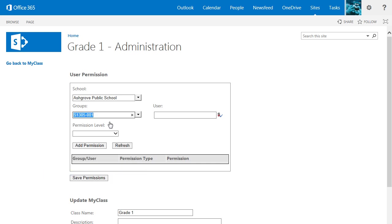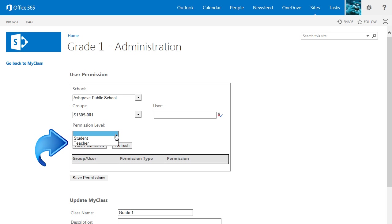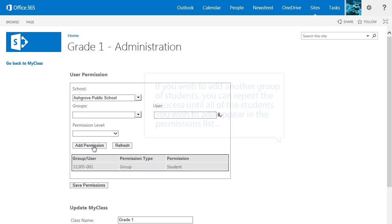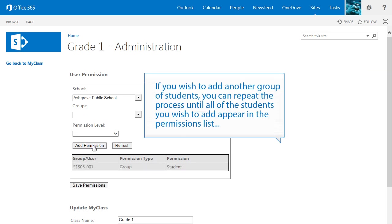Once the correct group is selected, you can assign it a permission level. There are only two permission levels available, Student and Teacher. If you are inviting students, select Student from the list, and click Add Permission. If you wish to add another group of students, you can repeat the process until all of the students you wish to add appear in the permissions list.